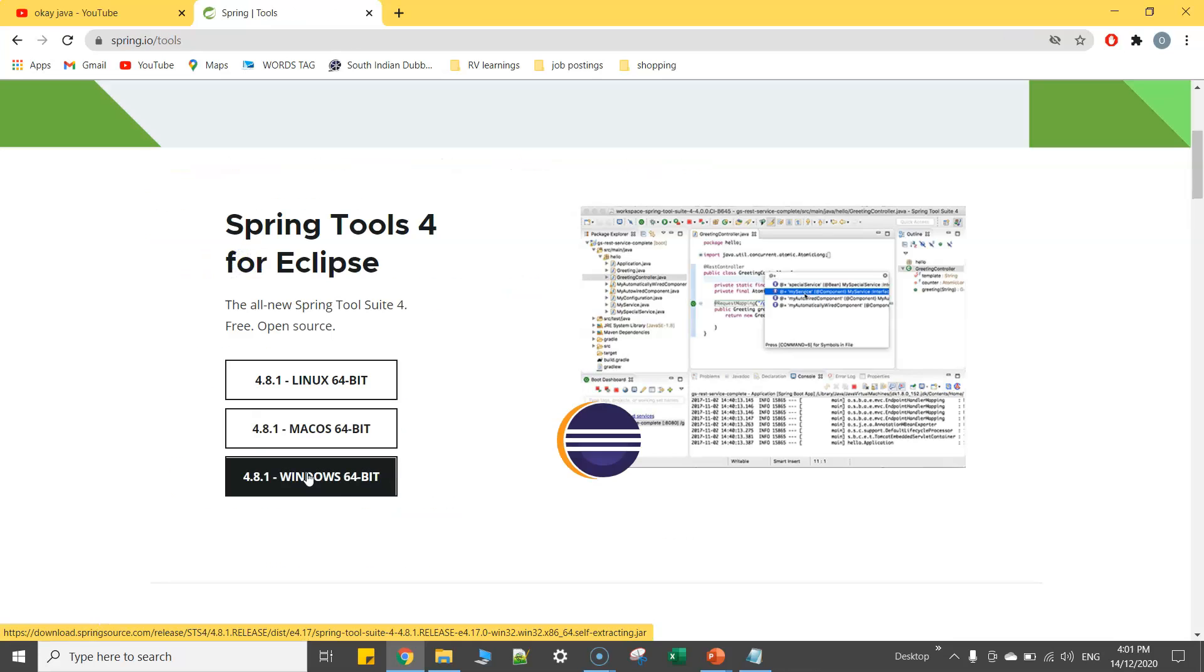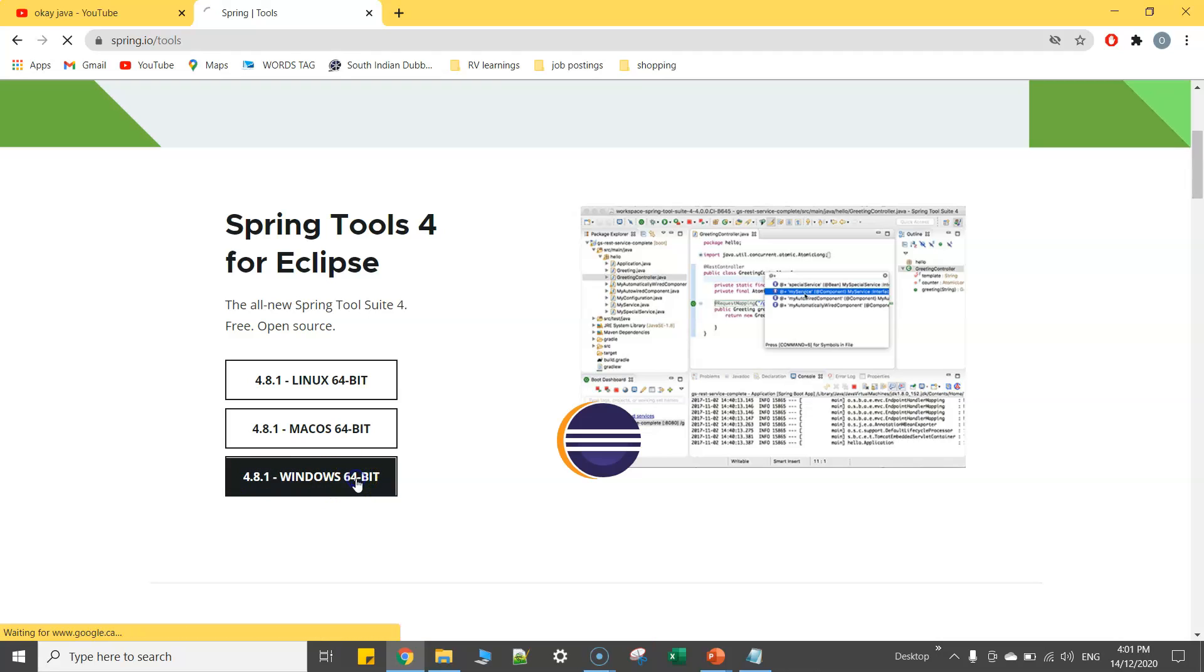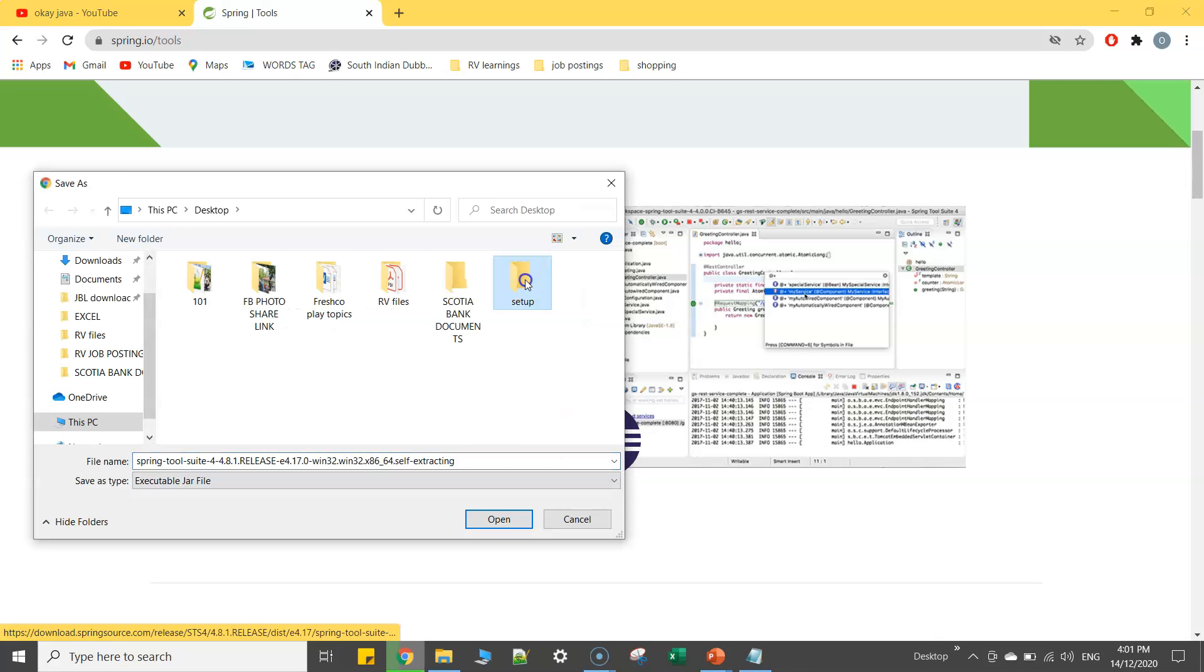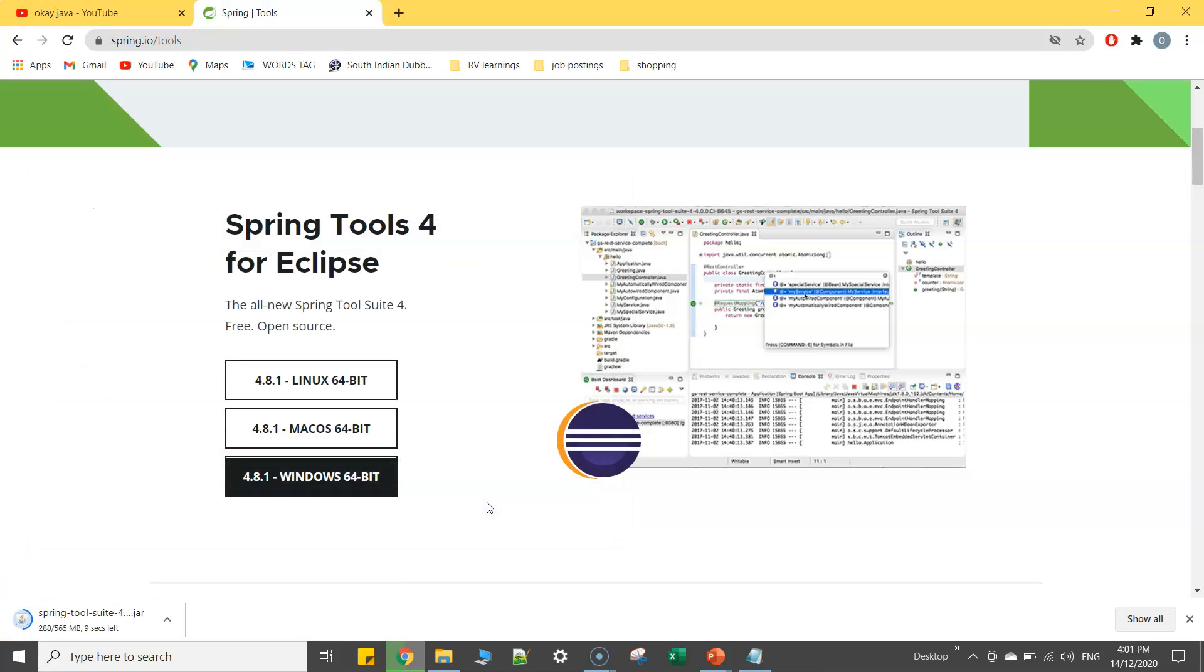Now as part of this video, because I'm using Windows 10 at the moment, I will simply go ahead and click on 4.8.1 Windows version. So I'll simply click on it and download that file in one of my folders on my desktop.